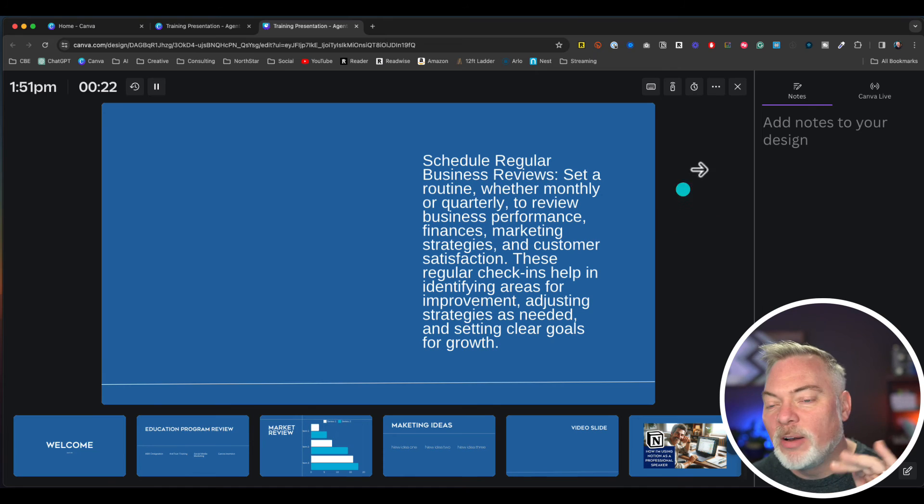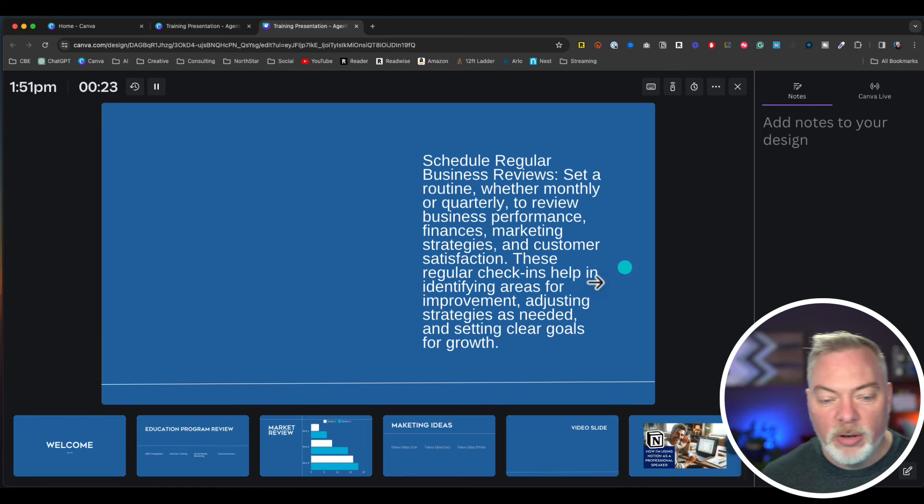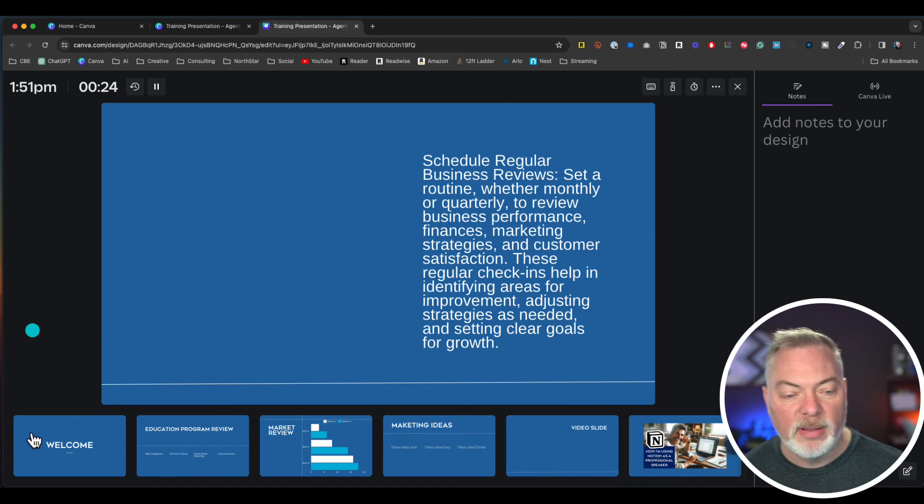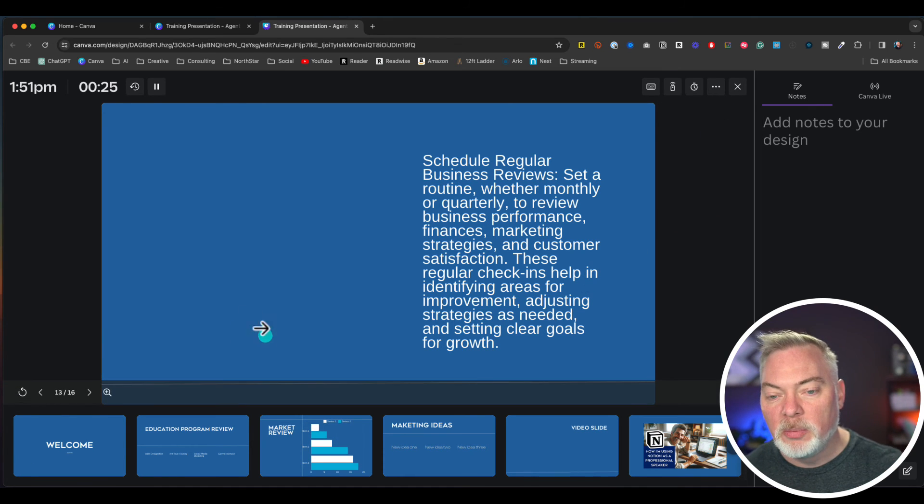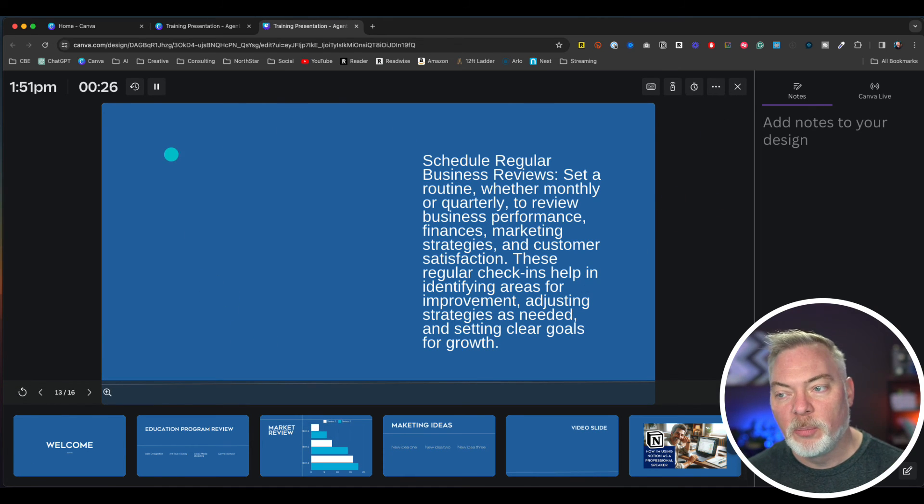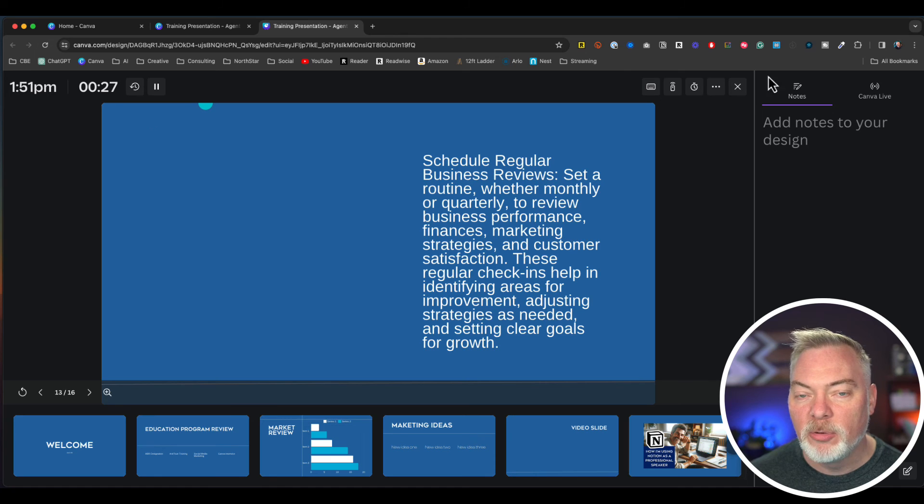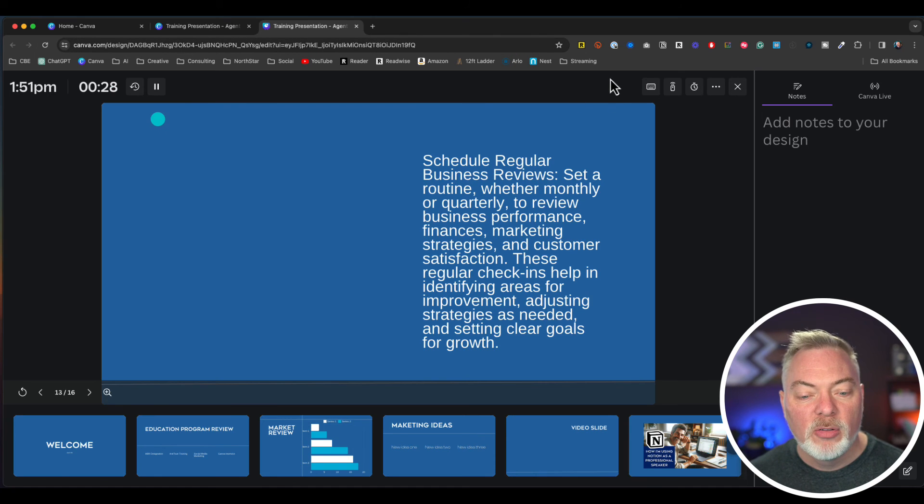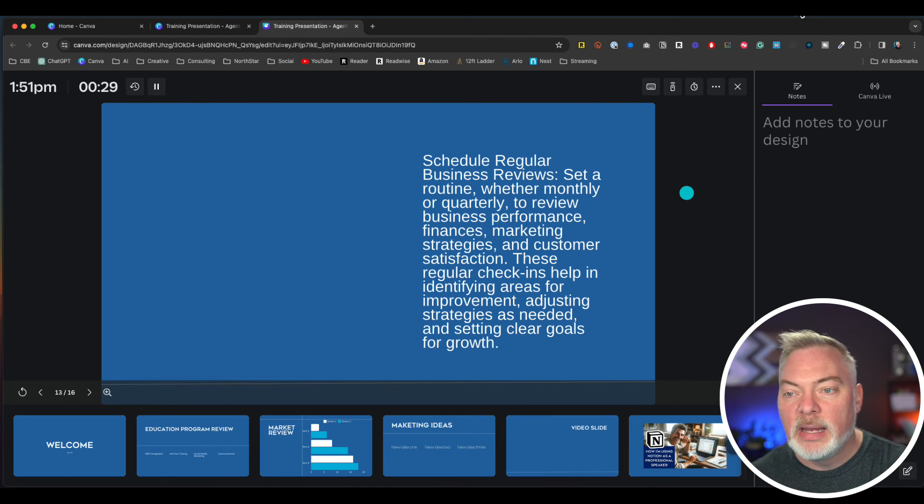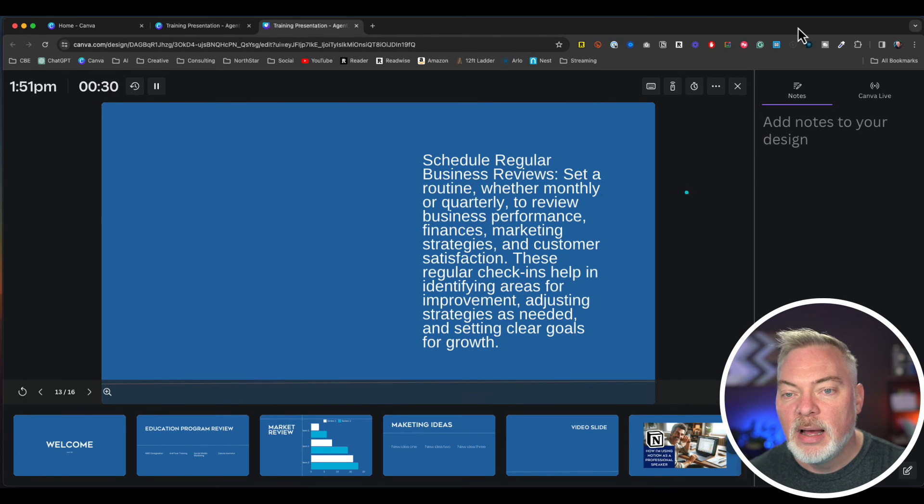I've done a whole other video on using Canva presentation, so I won't spend too much time on this, but it's a pretty slick little option here.